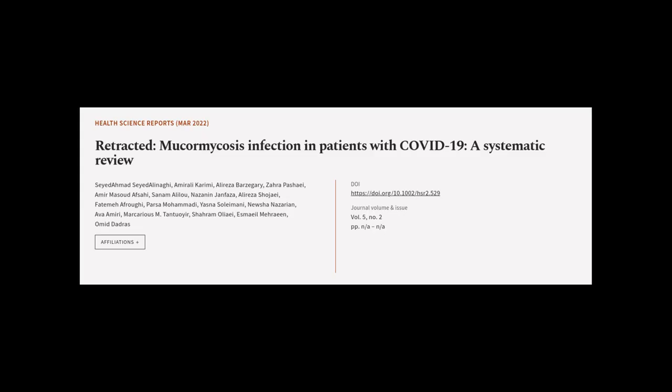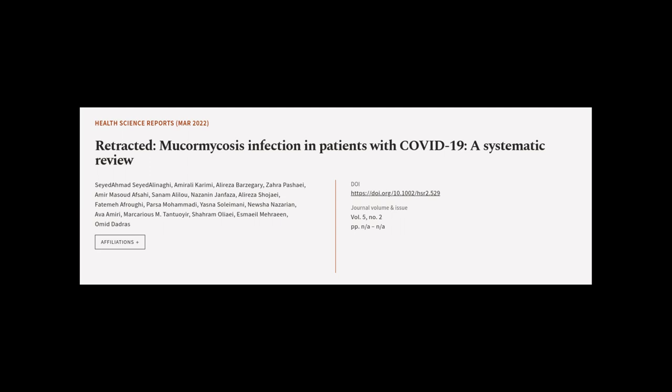This article was authored by Syed Ahmad Syed Alinagi, Amir Ali Karimi, Ali Reza Barzagheri, and others. We are article.tv, links in the description below.